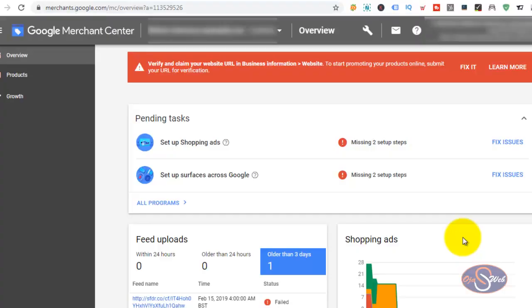Hi everyone, this is Julius again from Ojasweb Digital Solution. In this video, I want to show you how to fix one of the major issues in Google Merchant Center and Shopify.